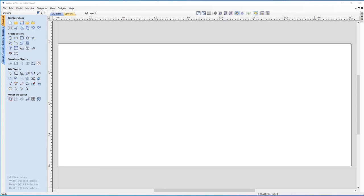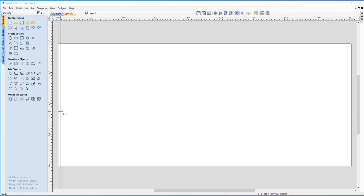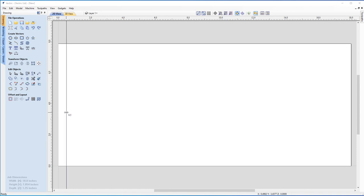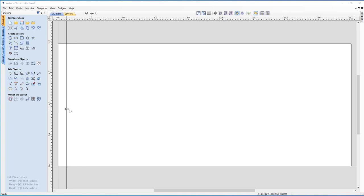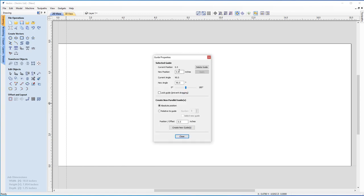Now let's set up our sheet ready to create our column. We're going to drag out a vertical guideline and stop at around 0.5. I can let go at 0.5. If I right-click that, you'll notice guide properties, which allows me to adjust settings for the guide. I want to create a new guideline relative to this one, so I'll select that option — it'll be an offset from this guideline.